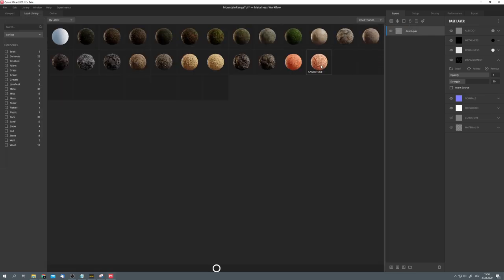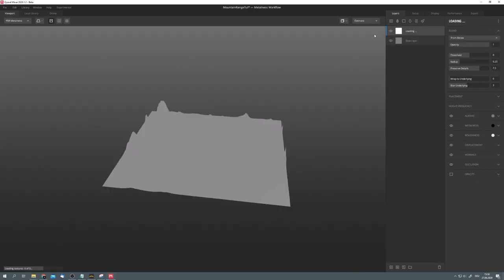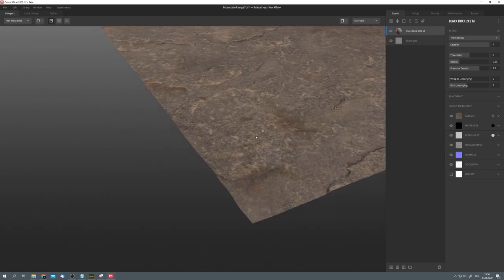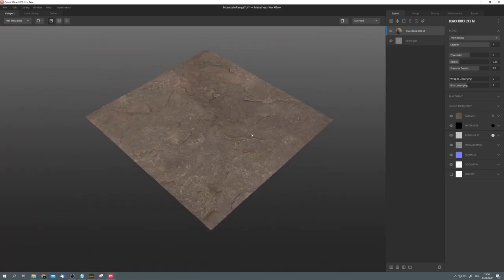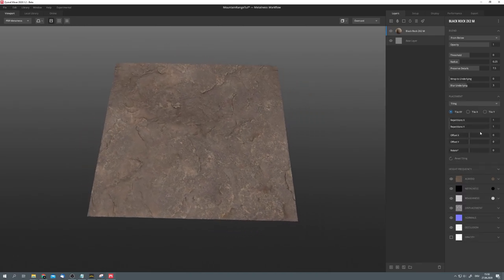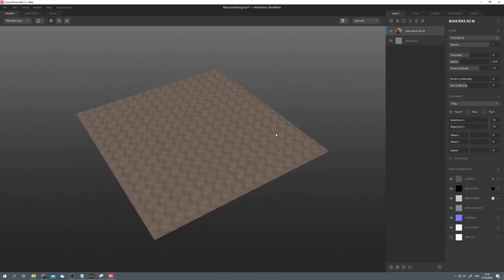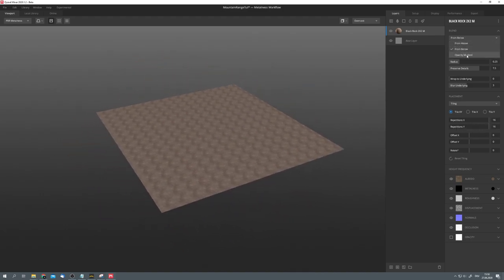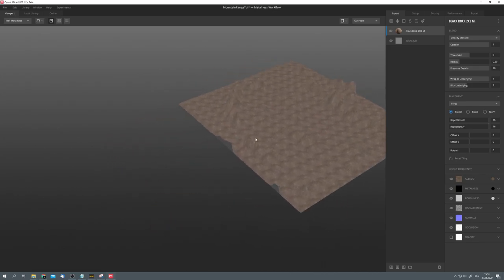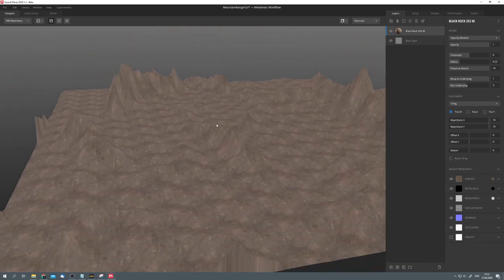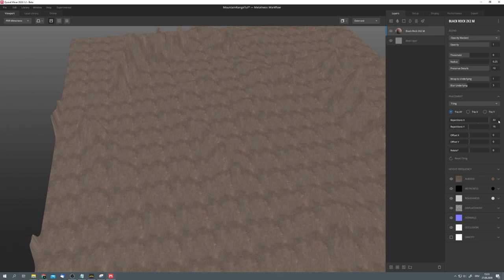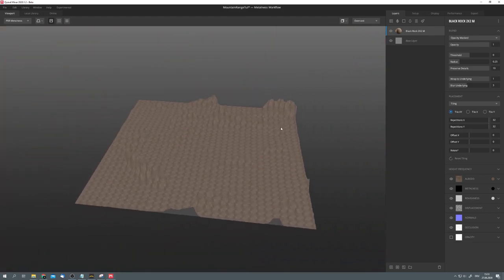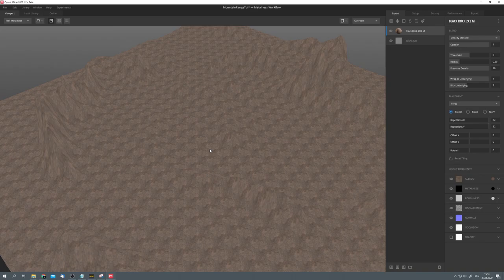Now we have to add different layers of textures. And for this environment, I will be using the black rock one as a base. So just click on it and you can see that we get this texture. Now, of course, we have to tile it a bit more. This is just way too large. So, under Placement, drag up the repetitions to 16. Also, choose Opacity Masked as the blend mode and set Wrap to Underlying to 1 and also Preserve Details to 10. Now, this texture is nicely wrapped onto our displacement map. And I think, for me, I will go with a higher repetition value, for example, 32. Right now, the tiling is very obvious, but this won't be later. So just follow along.